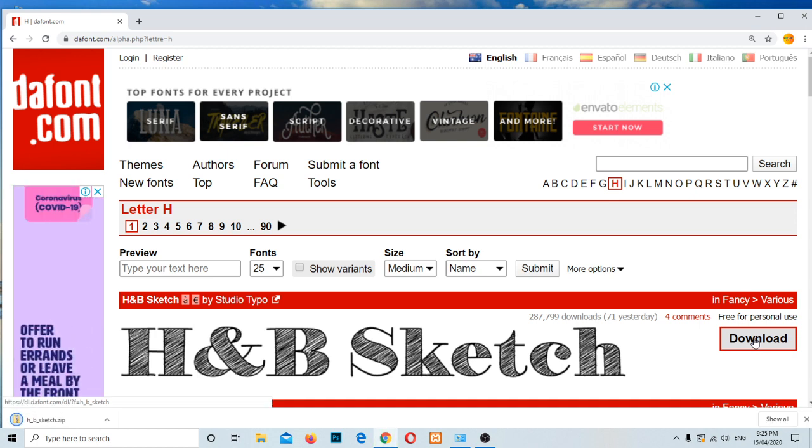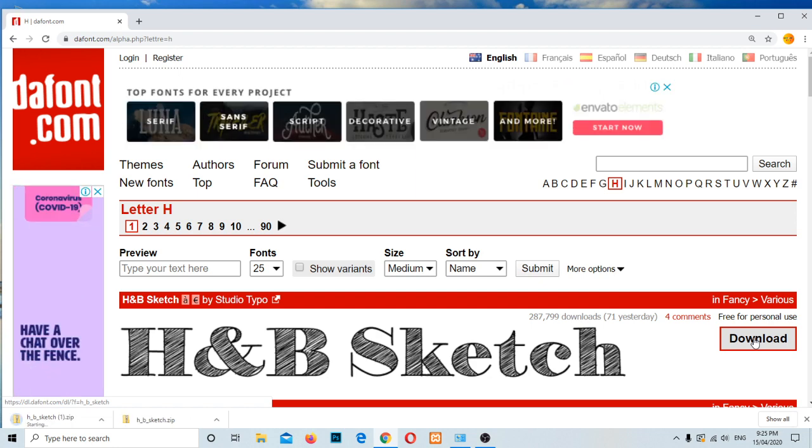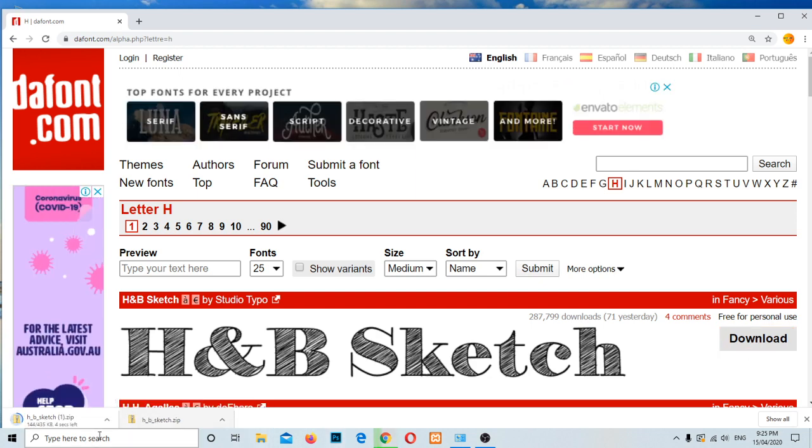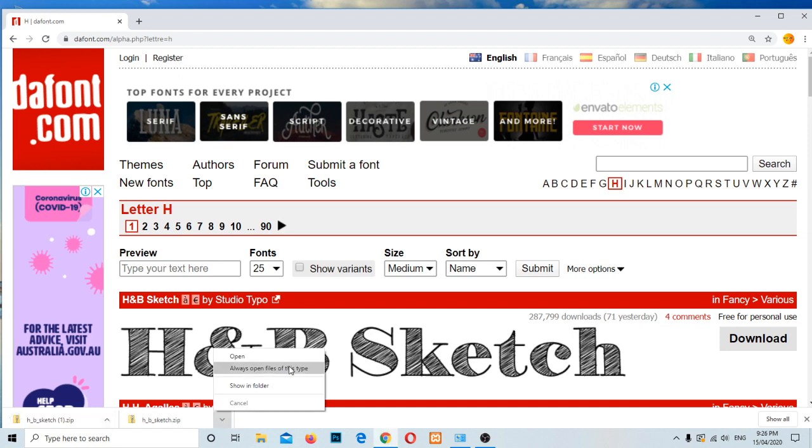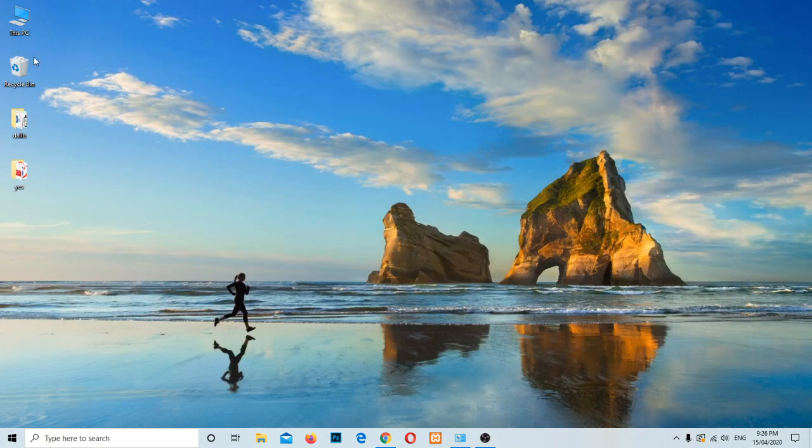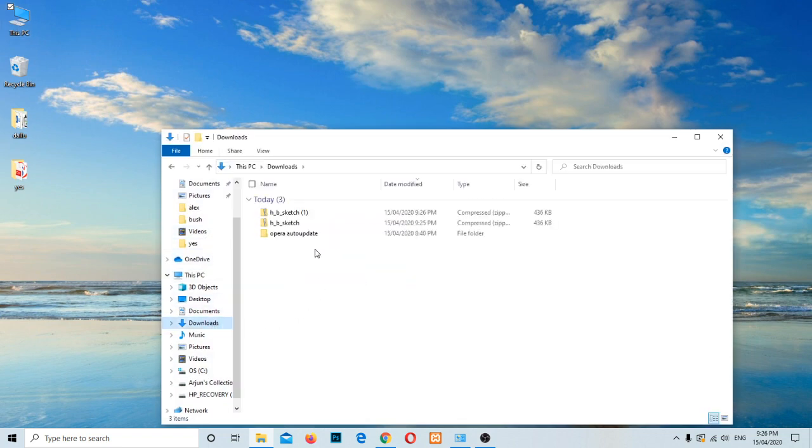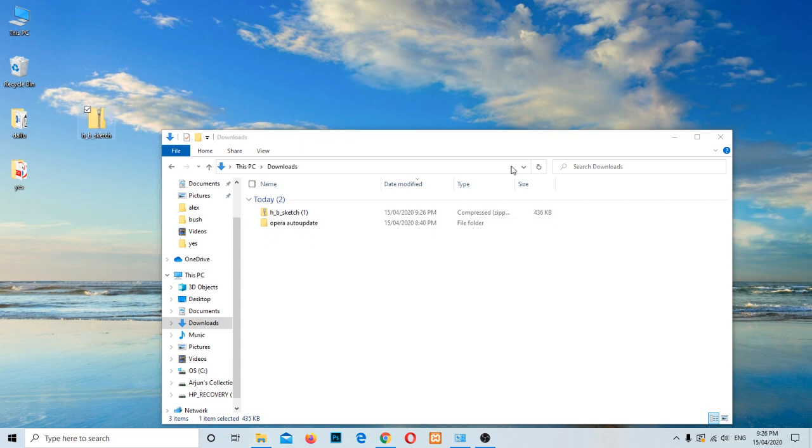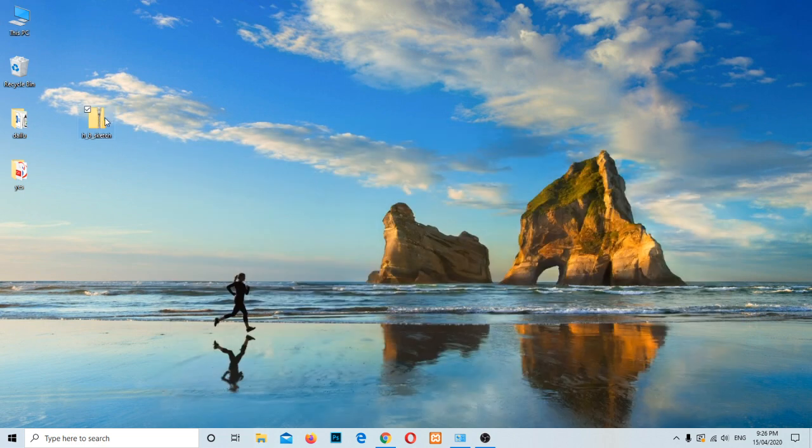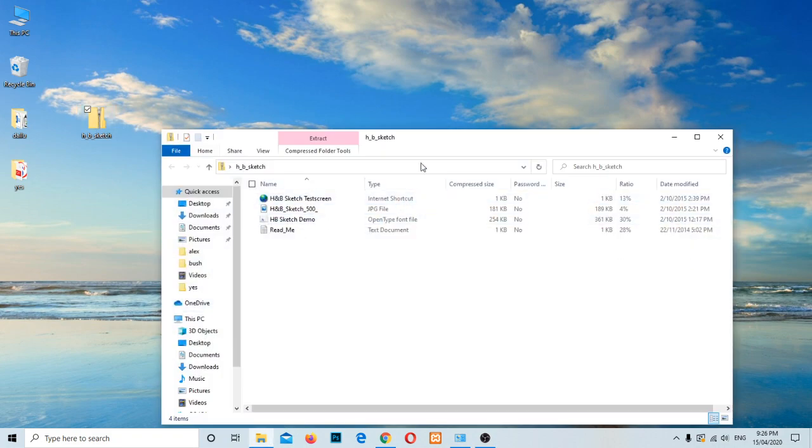Like this one, let me download this HNB Sketch download. Or if you have software nearby you can grab from there as well. I have clicked twice, this one is already downloaded. Let me open. Or you can go to My Computer and download section. Here, this one, let me bring to the desktop. And this one is the compressed file, zip file, just double click on it.